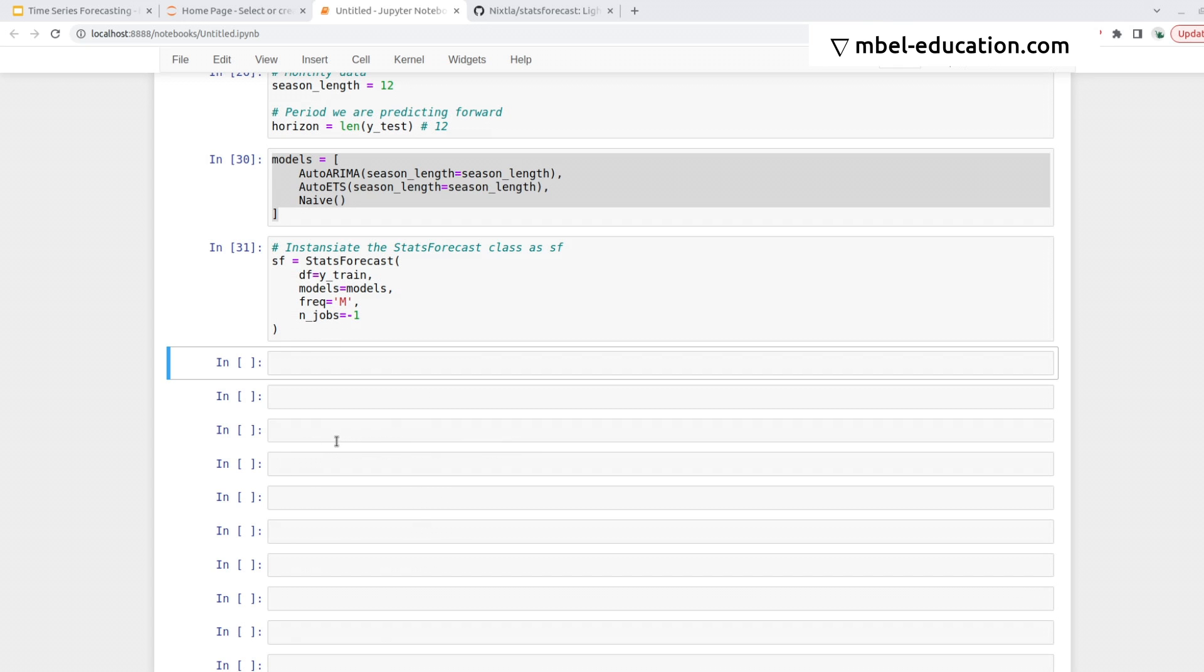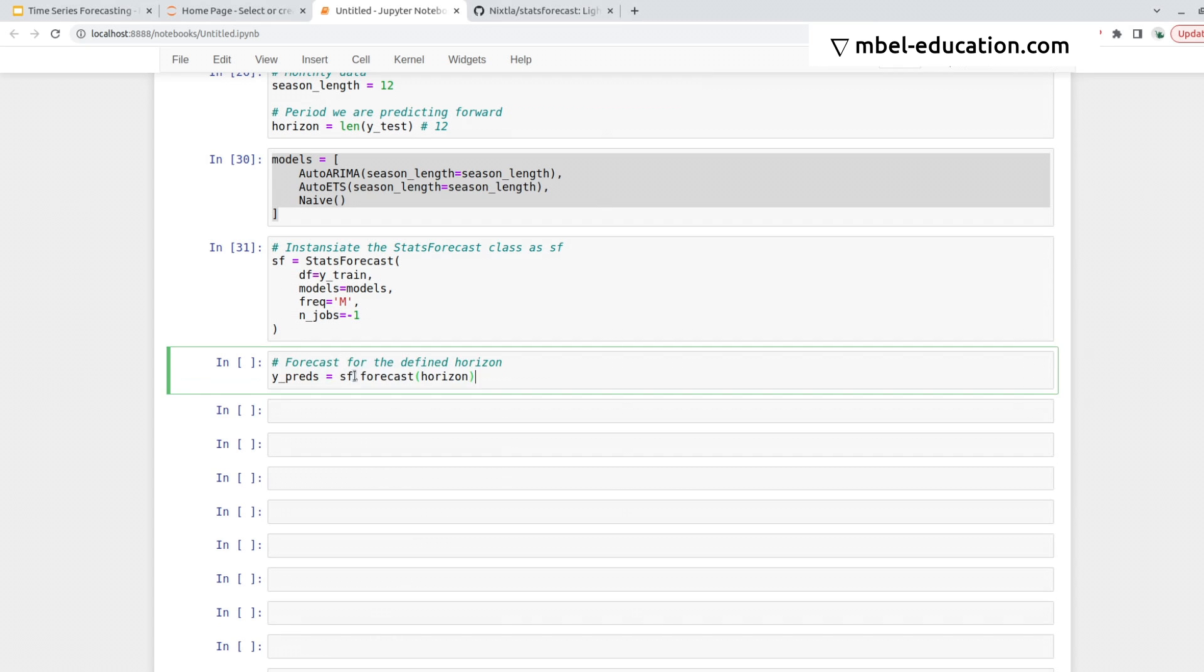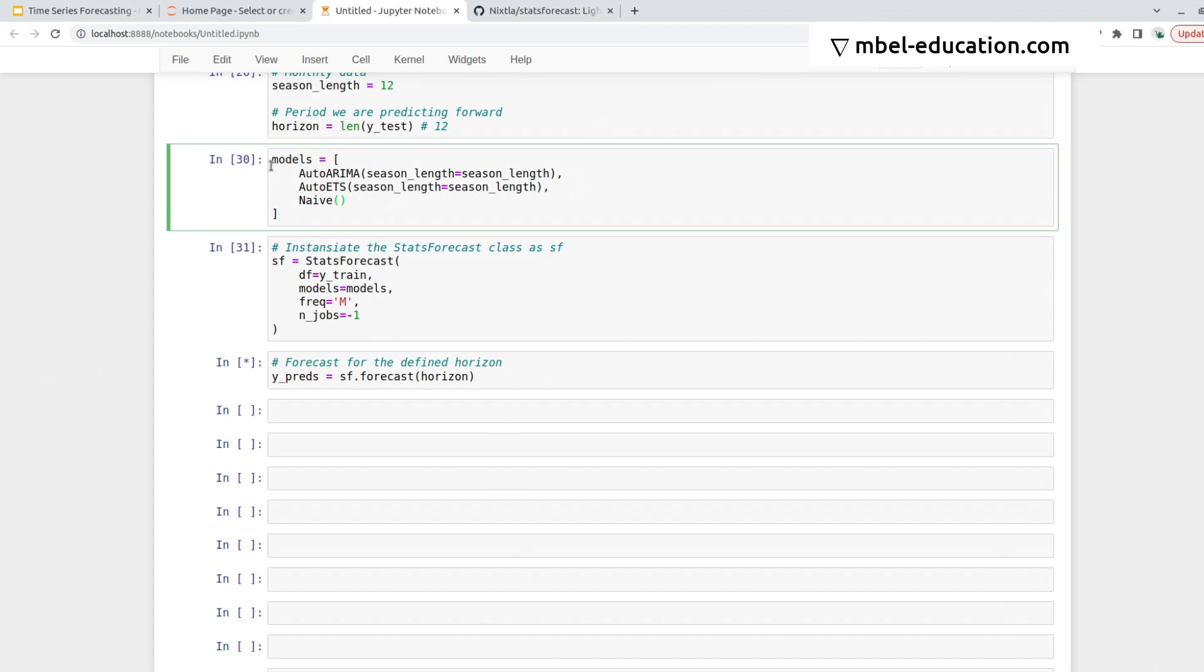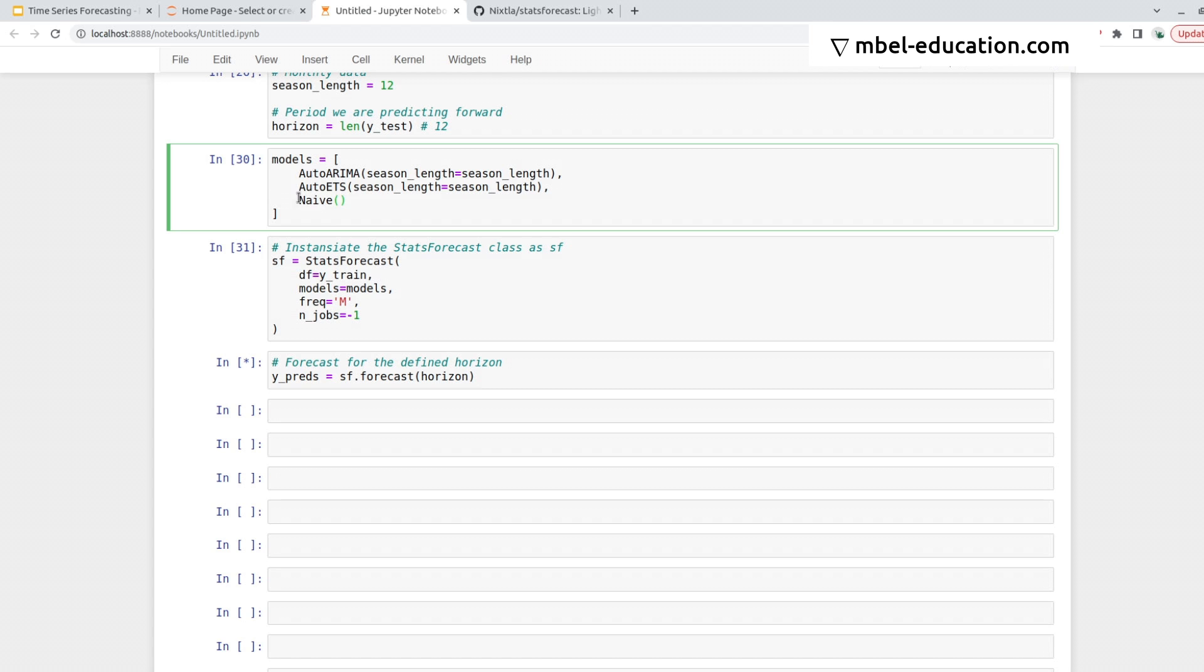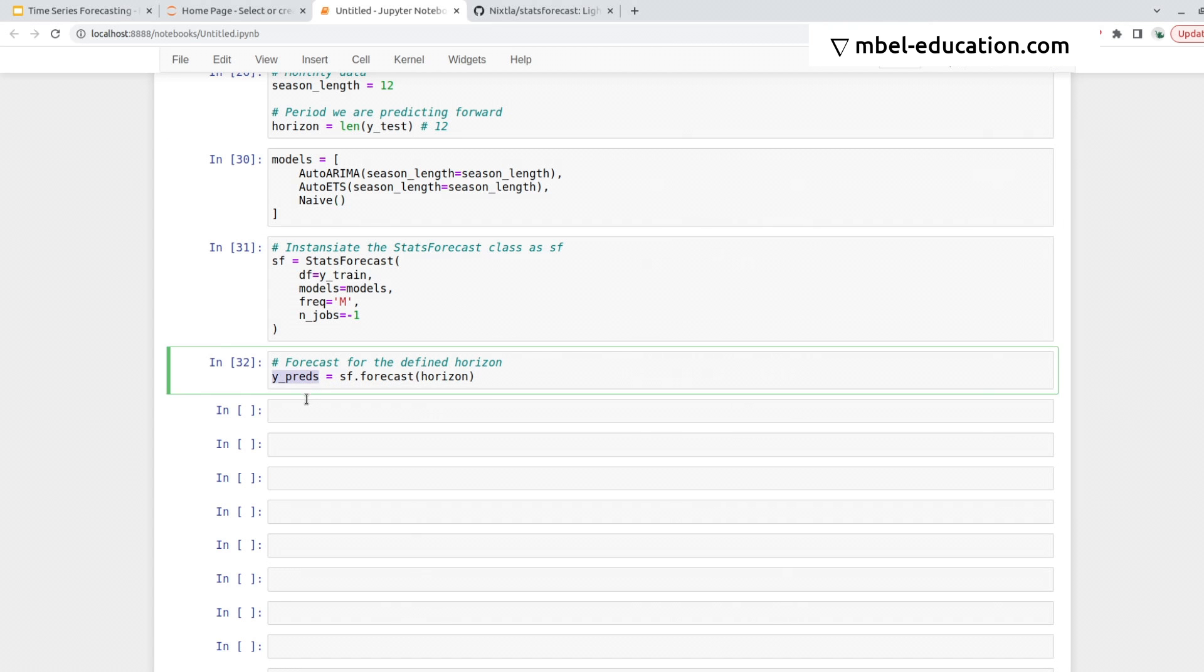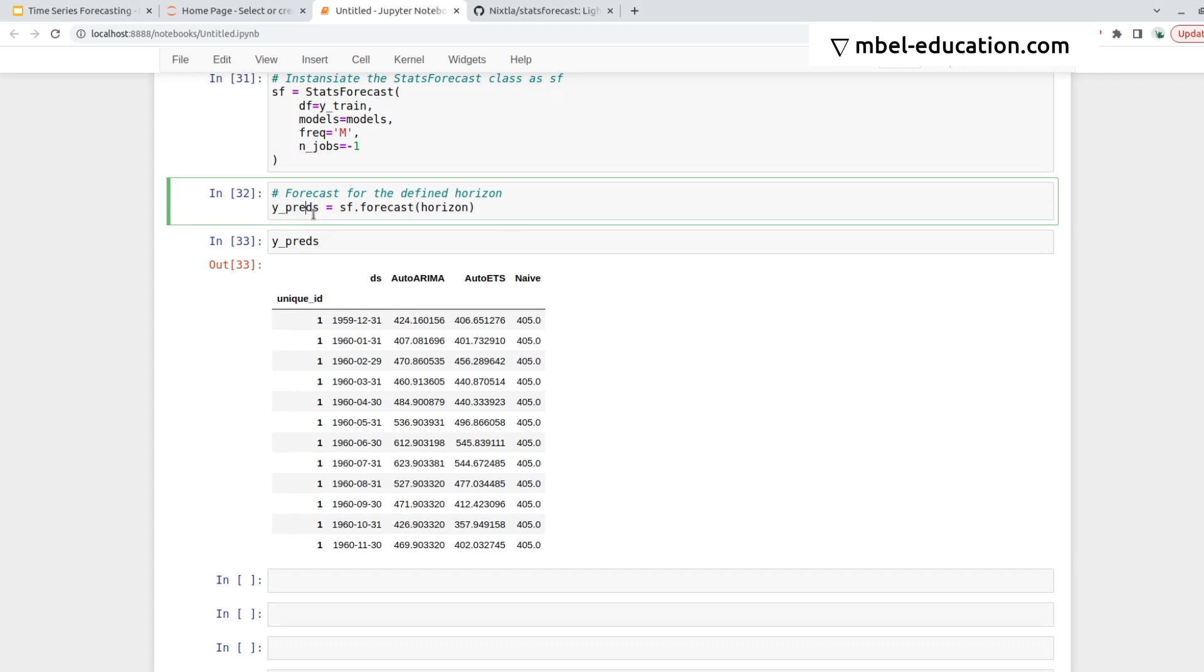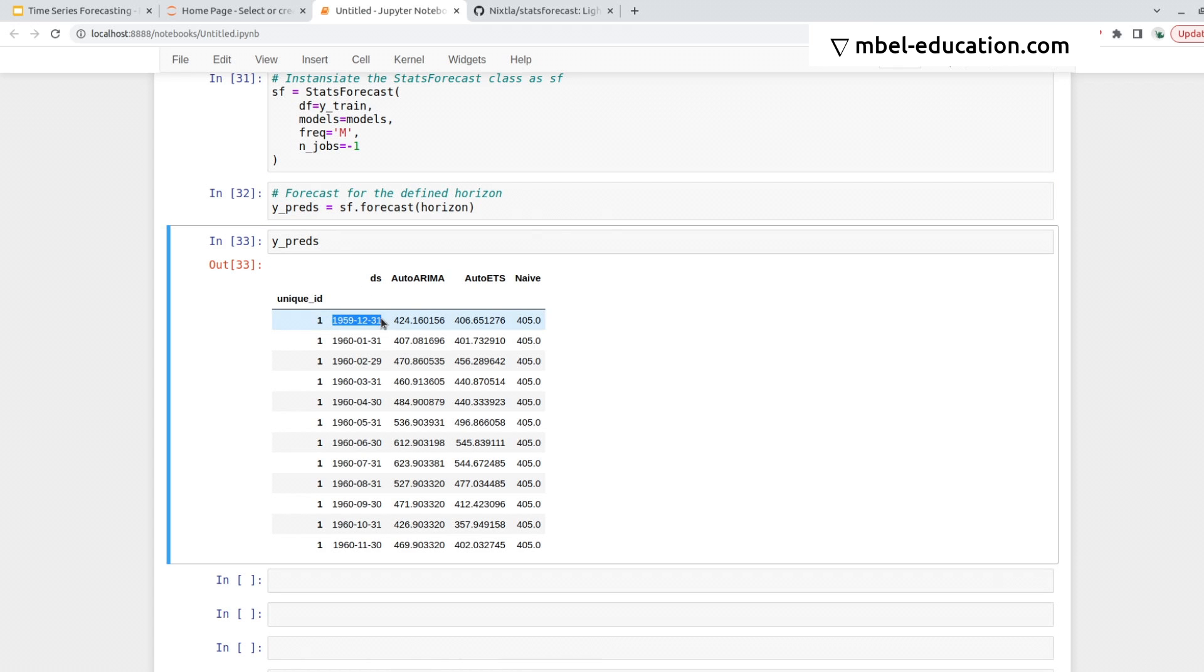In order to make predictions, we do sf.forecast and we pass in the horizon we want to make predictions. So now it's training these two models, and this one is just a Naive version that's very simple. But sometimes it's useful to compare. In some cases, the Naive forecast is not that bad, so it's good to have it there. And there it's finished. This is really, really fast. Here we can see the predictions.